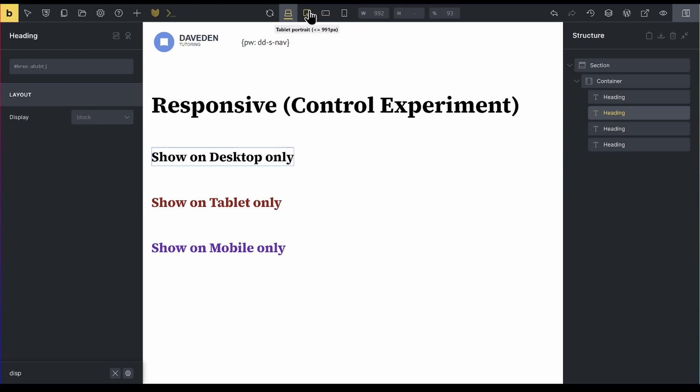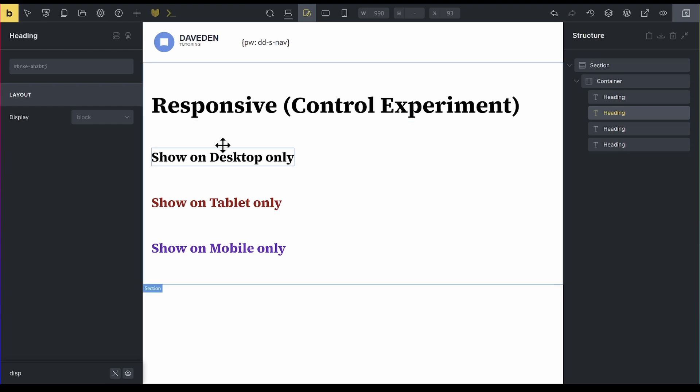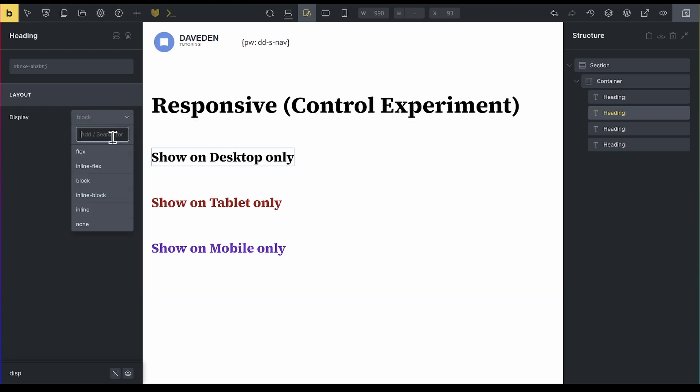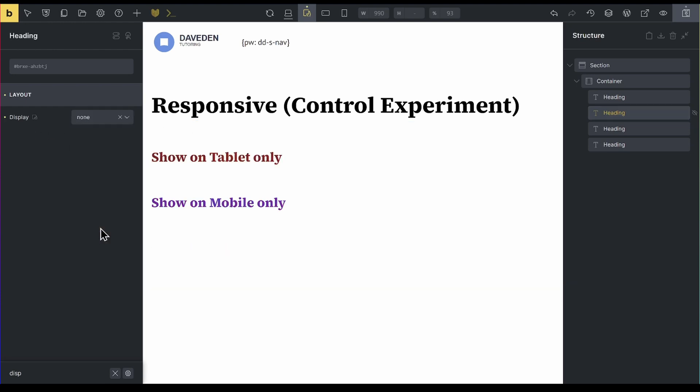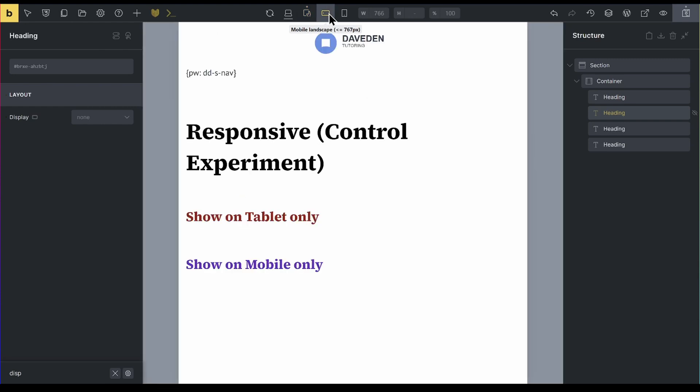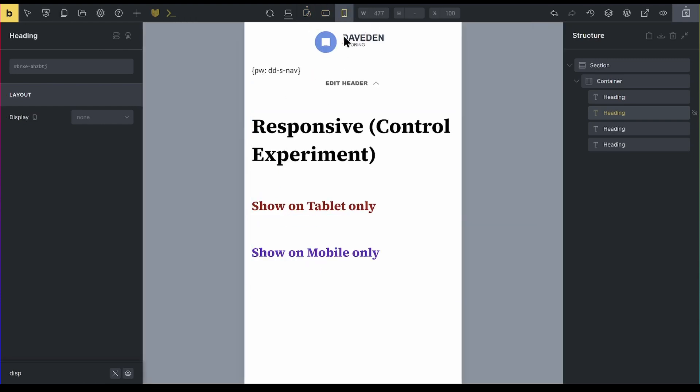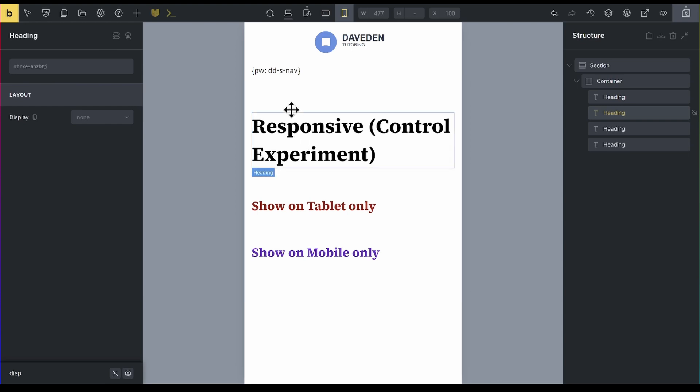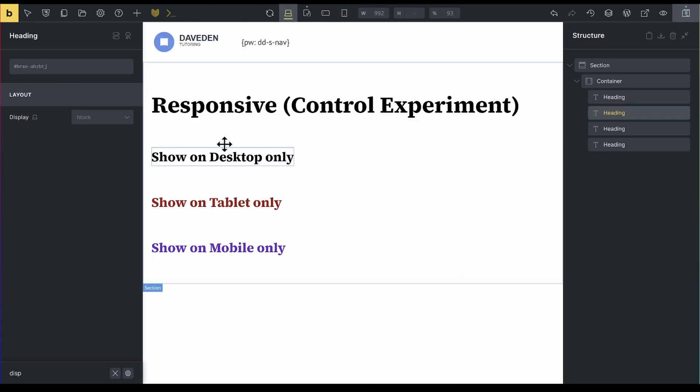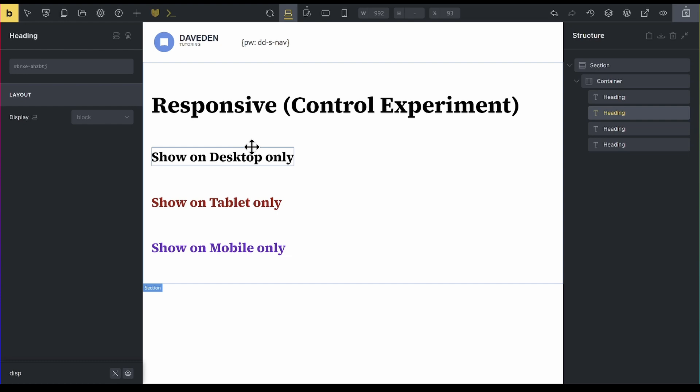Then on tablet, I want it to be hidden. So I'll now come to display and say that I want it to be display none. So the way Bricks works is that it goes in a cascade. So once you've set it up for tablet, that works for all the breakpoints that go below it. So if you go to the mobile landscape, it will still be hidden. If you go to the mobile, it will be hidden, because it cascades down. When you come back to the desktop version, it is there.